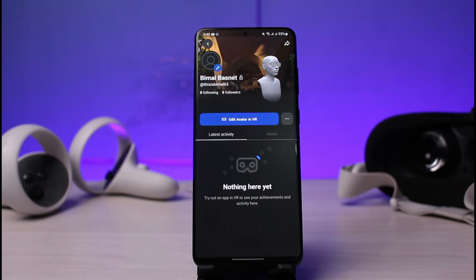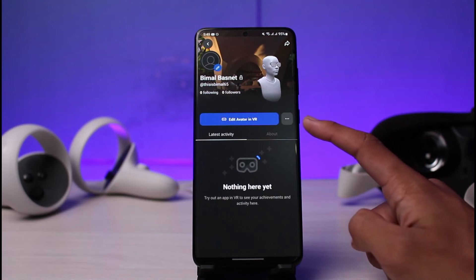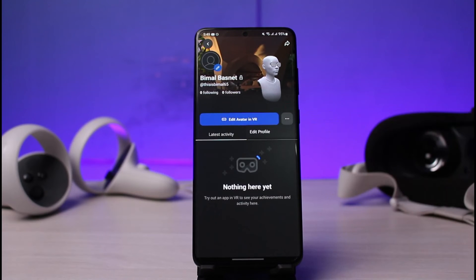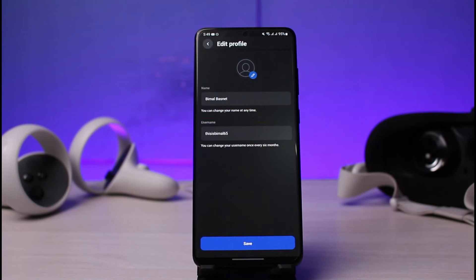You'll be taken to this page. On this particular page you can edit your avatar and do multiple different things, but what we want to do is just tap on the three horizontal dots on the right-hand side. Once you tap on the three dots, a pop-up will come up which will ask you to edit your profile — go ahead and tap on it.